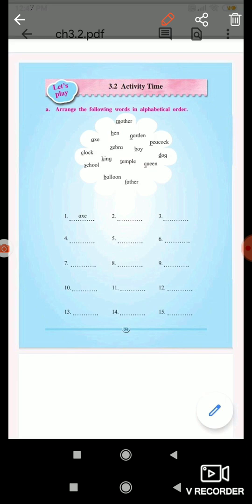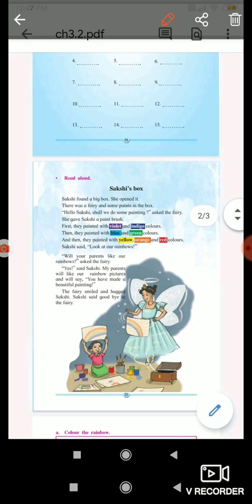King, garden, boy, temple, balloon, peacock, dog, queen, father. Sakshi's Box. Sakshi found a big box. She opened it. There was a fairy and some paints in the box. 'Hello Sakshi, shall we do some painting?' asked the fairy.